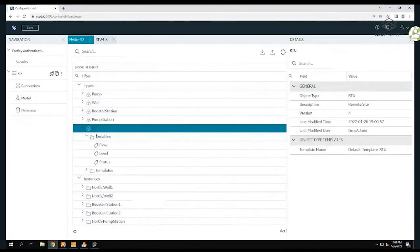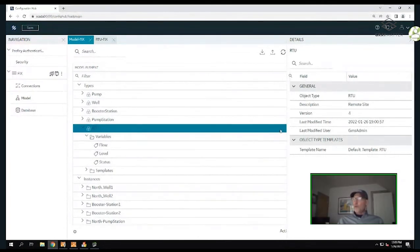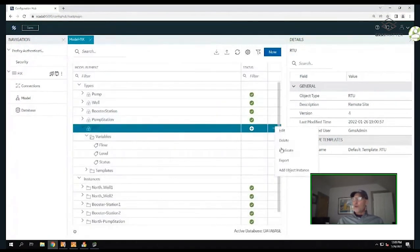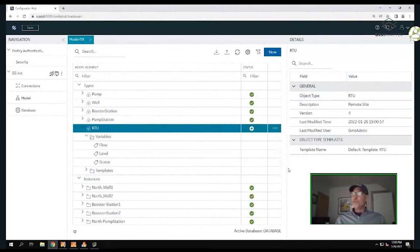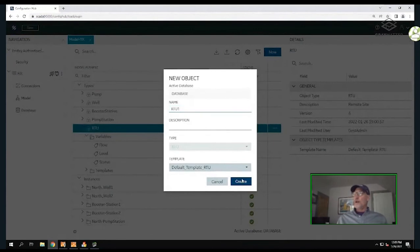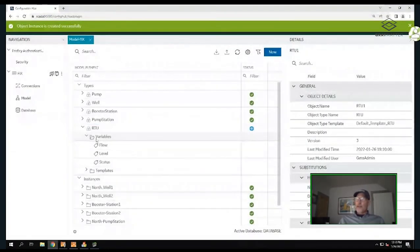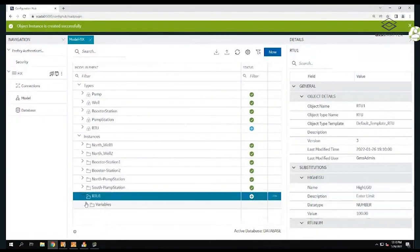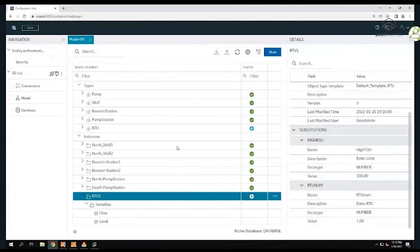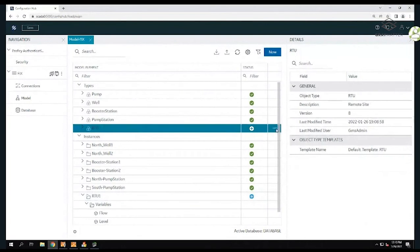You'll see I have my RTU in the model. Going back into the model itself, I'm going to add an instance. I did that pre-work, and as I add an instance, it's going to ask for the instance name. This is going to be my RTU number one instance - I'll create that. Down at the bottom it created an instance of that RTU with my high engineering limits and RTU number as the placeholder.